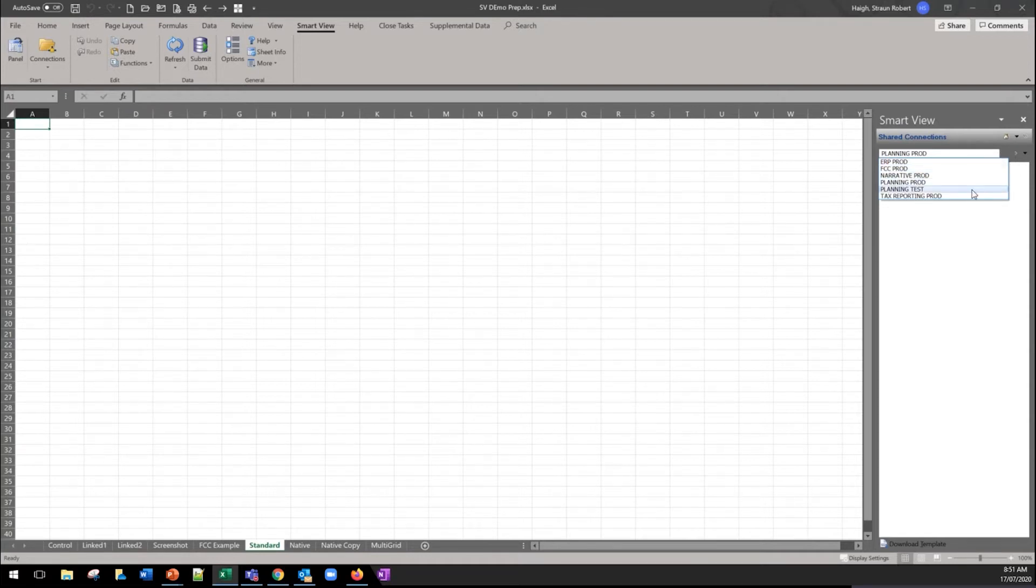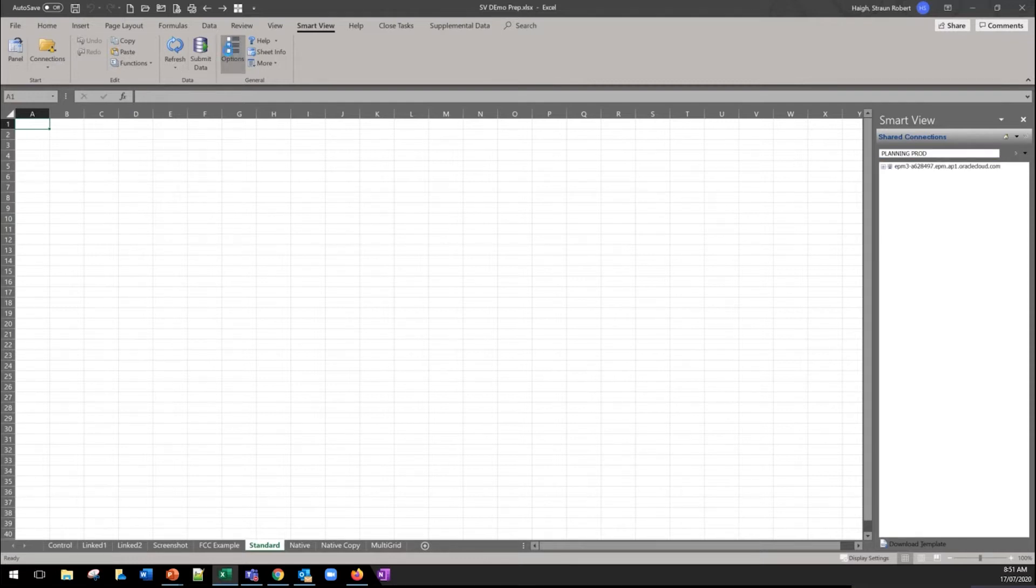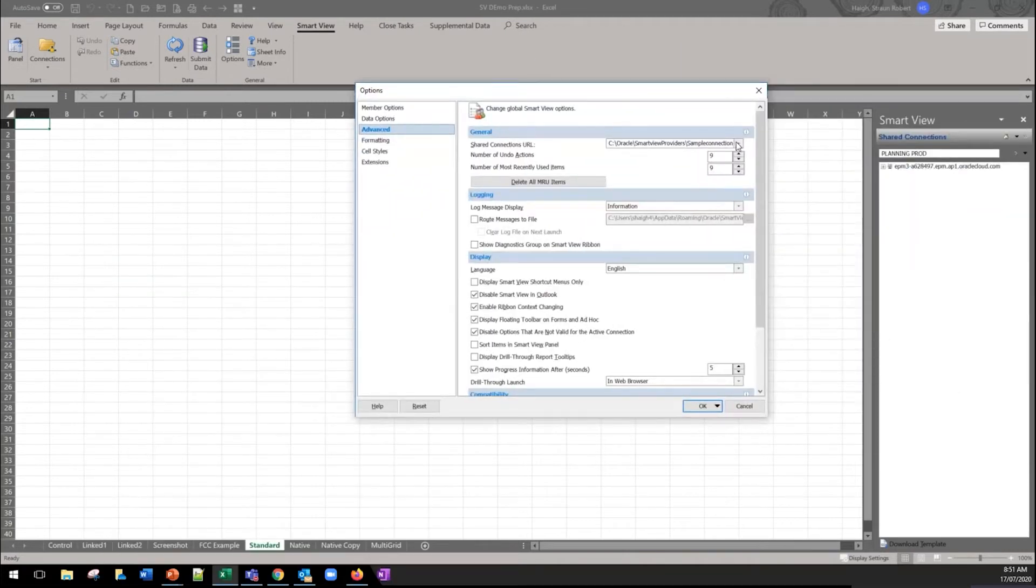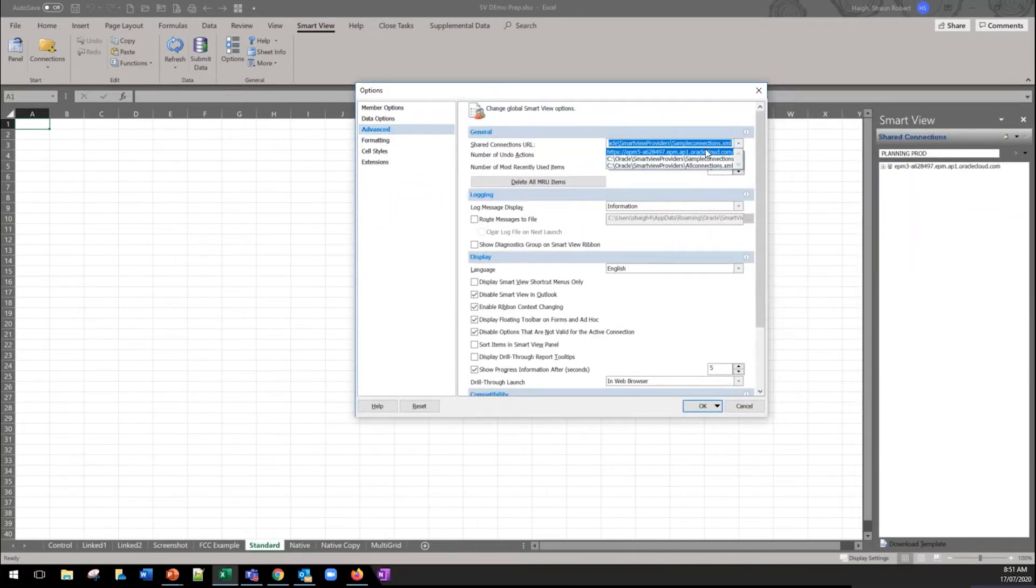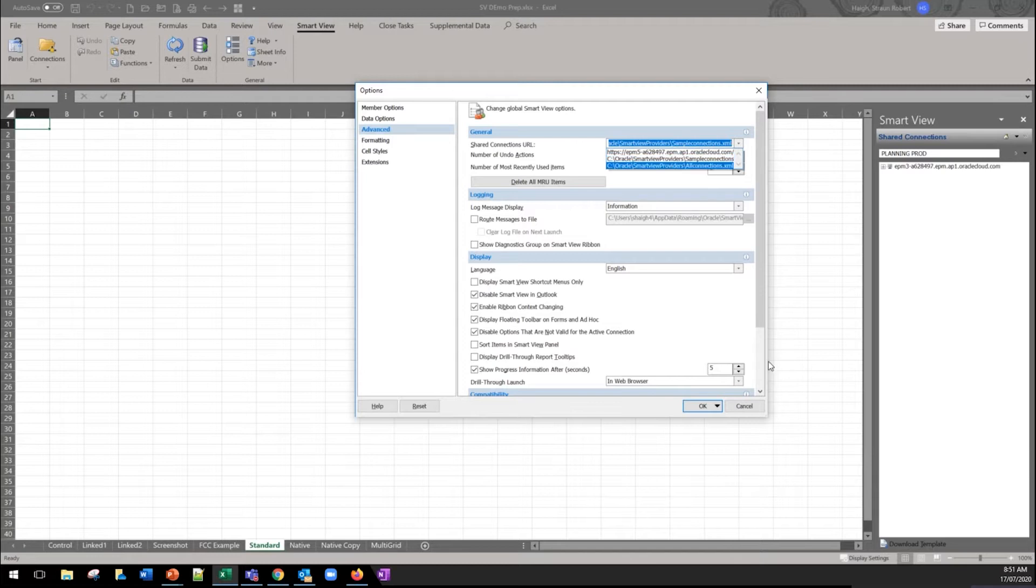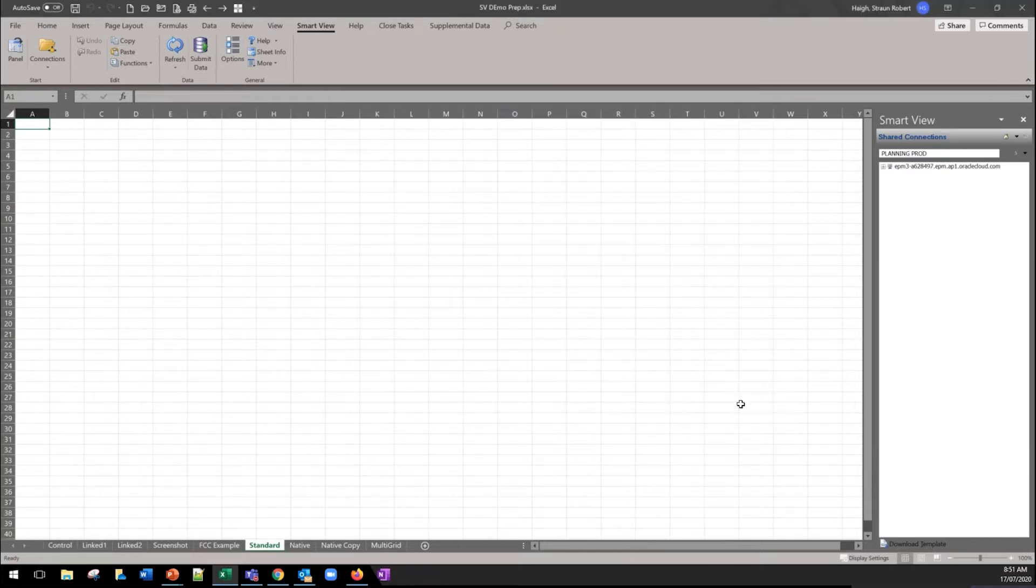Thanks Steve. So normally when you set up Smart View for the first time you'd be given a URL that would be entered into your Smart View options. It looks something like the top one here. What we've done is replace that with an XML file, the location to an XML file which can be local or shared, and the XML file itself contains a whole string list of connections that can be across products and across environments.